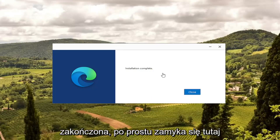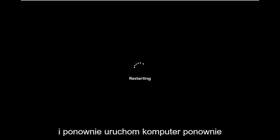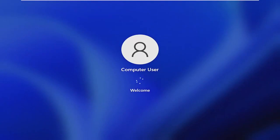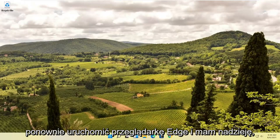Once it says installation complete, close out of here and restart your computer once again. And there you go — attempt to relaunch the Edge browser and hopefully that was able to resolve your problem.